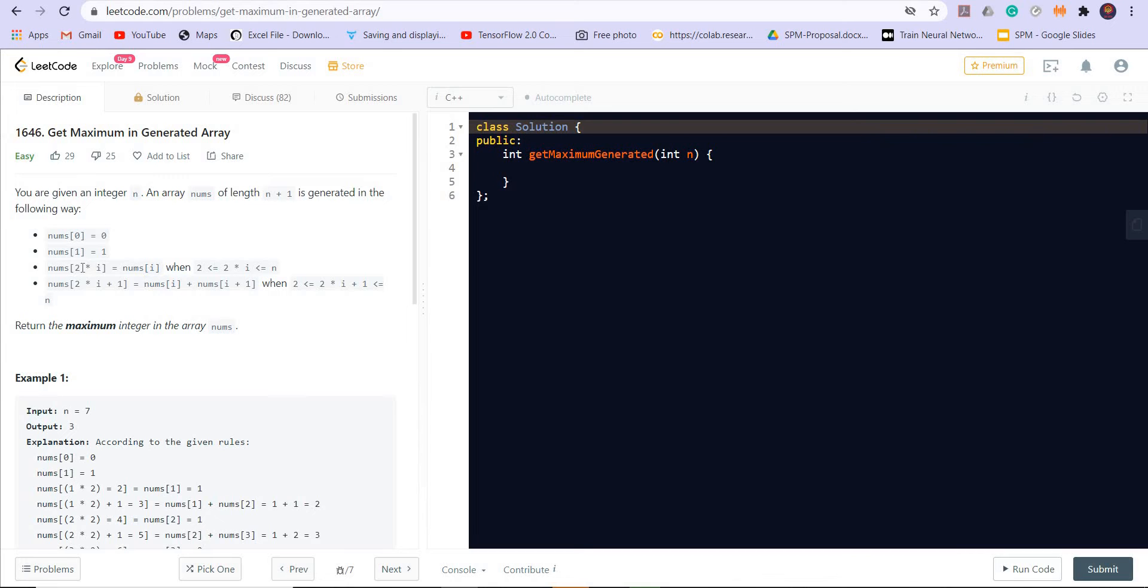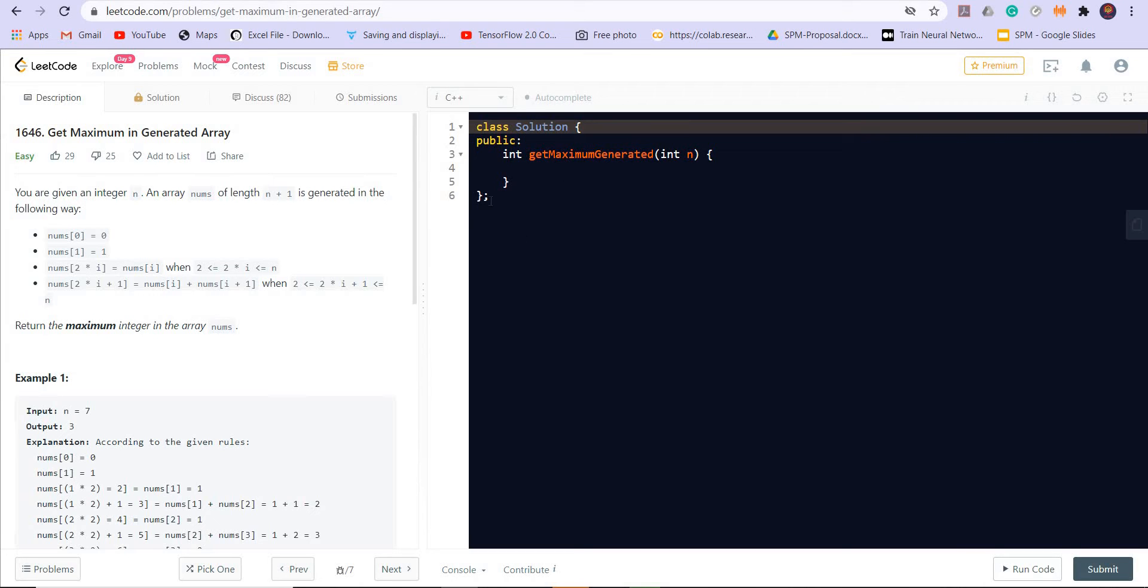Basically when i is given as even, then we have to take i divided by 2 and nums of i will be equal to nums of i divided by 2. When i is odd, then we have to take nums of i equal to nums of i divided by 2 plus nums of i divided by 2 plus 1. Then we have to return the maximum value in this nums.